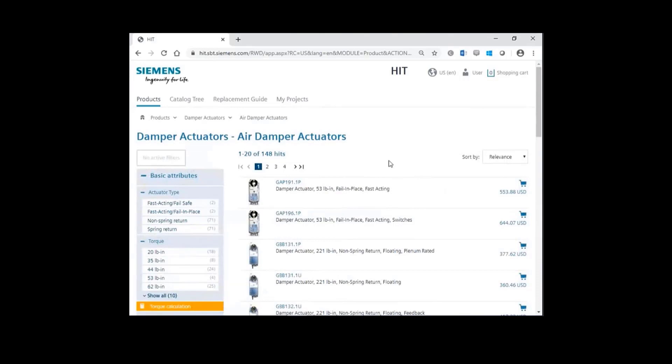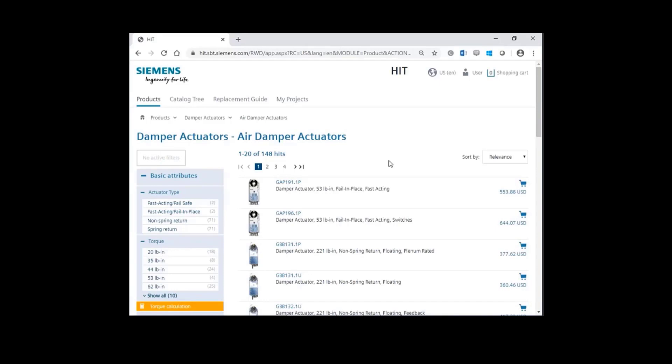First, let's demonstrate selecting the product when you already know the required specifications. In this case, let's select a non-spring return actuator with a floating control signal, a plenum rated cable and an auxiliary switch.